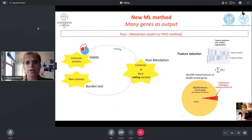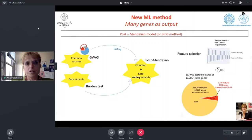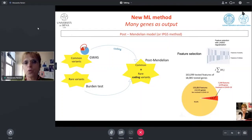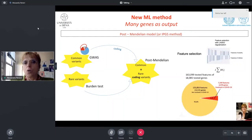I would like to present a new method based on machine learning which considers all rare variants and the coding part of the common variants. We called this new method the post-Mendelian method, or IPGS method — that is the name of the score that we generate.